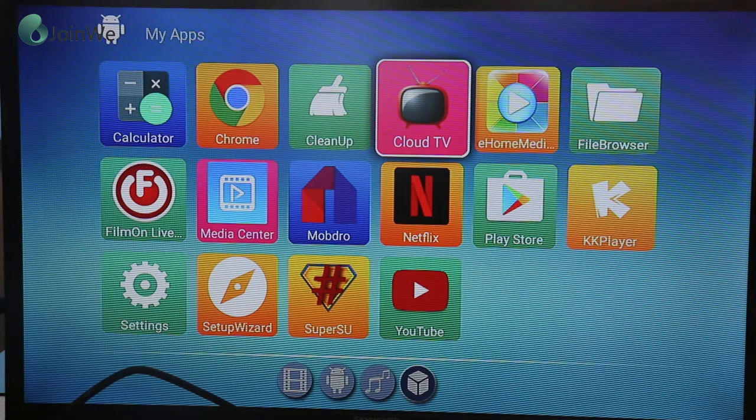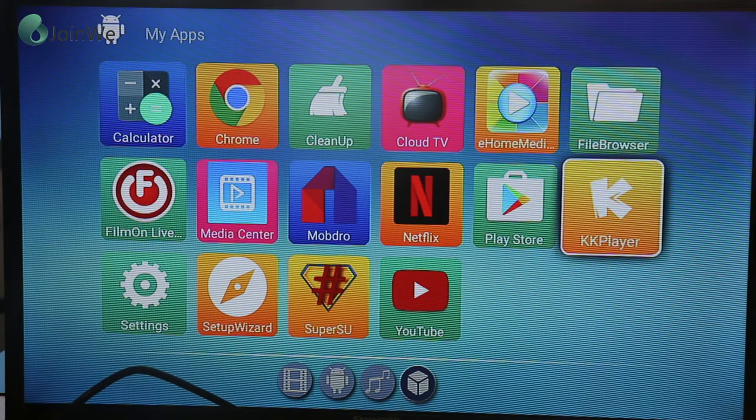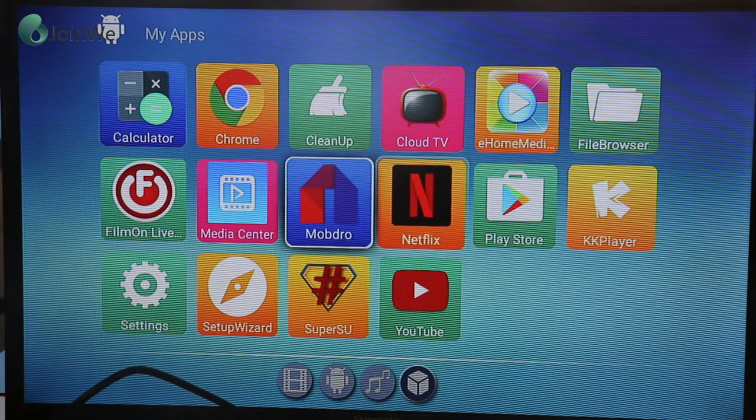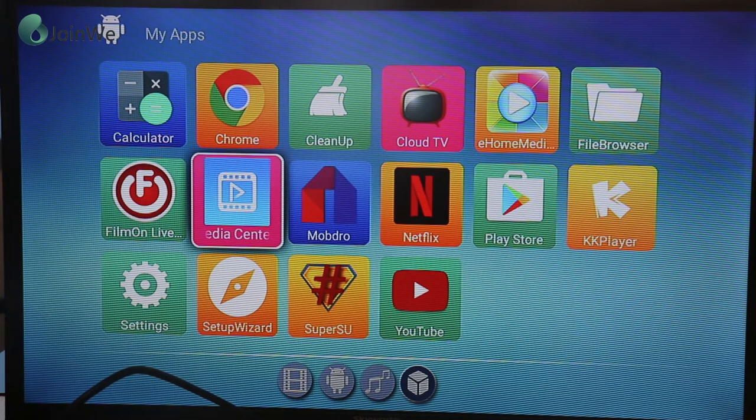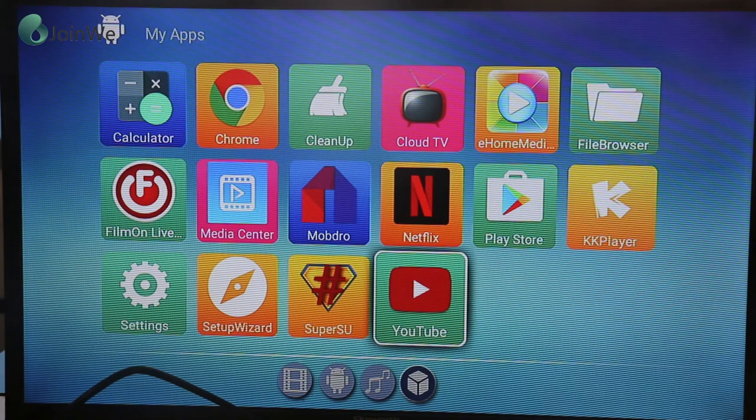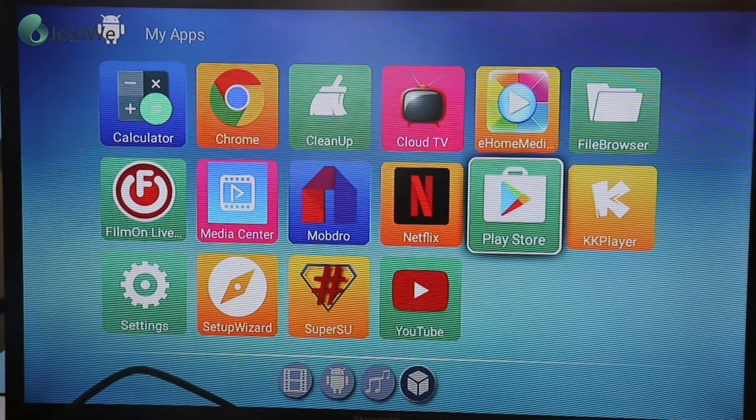Cloud TV, KK Player also like Kodi player, Play Store, Netflix, Mojo, Media Center, and that's all the apps.